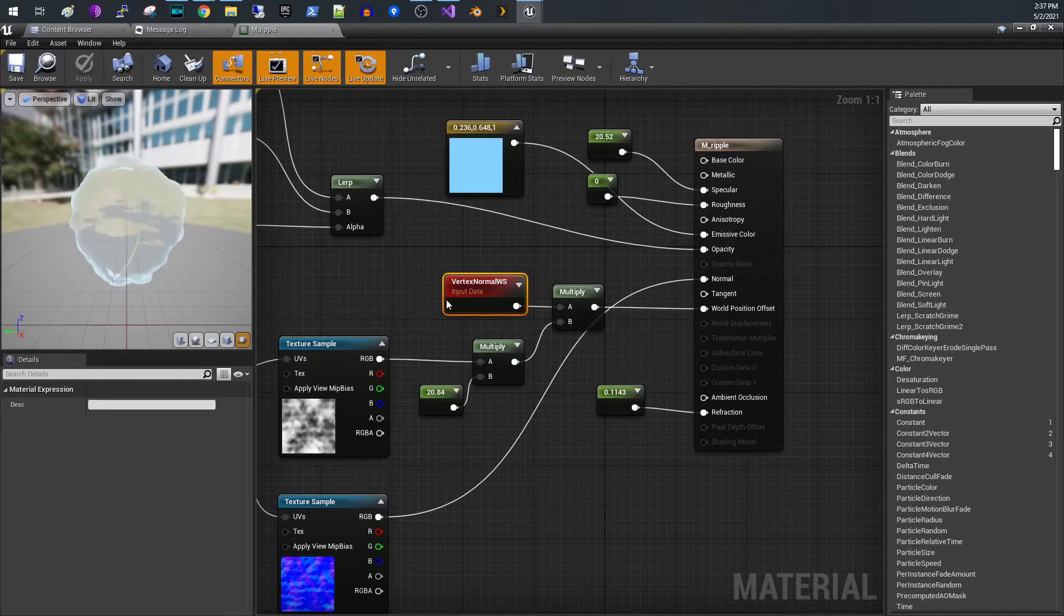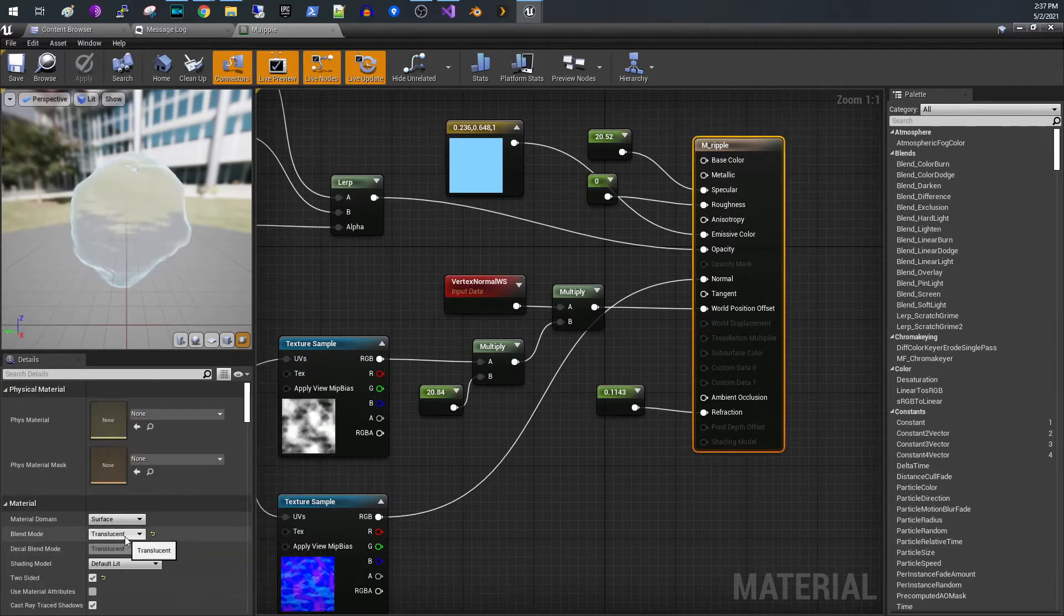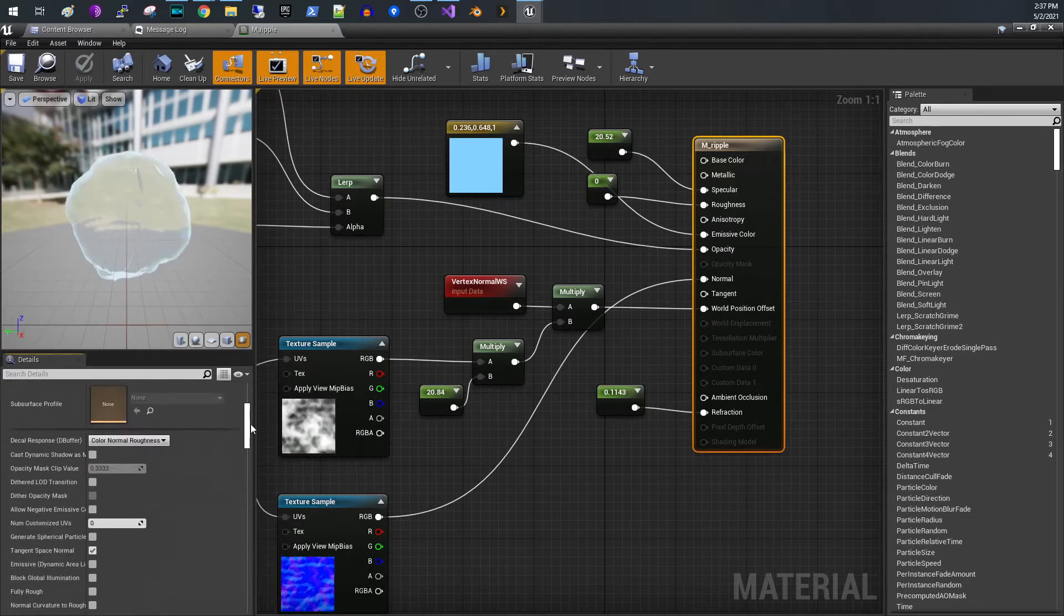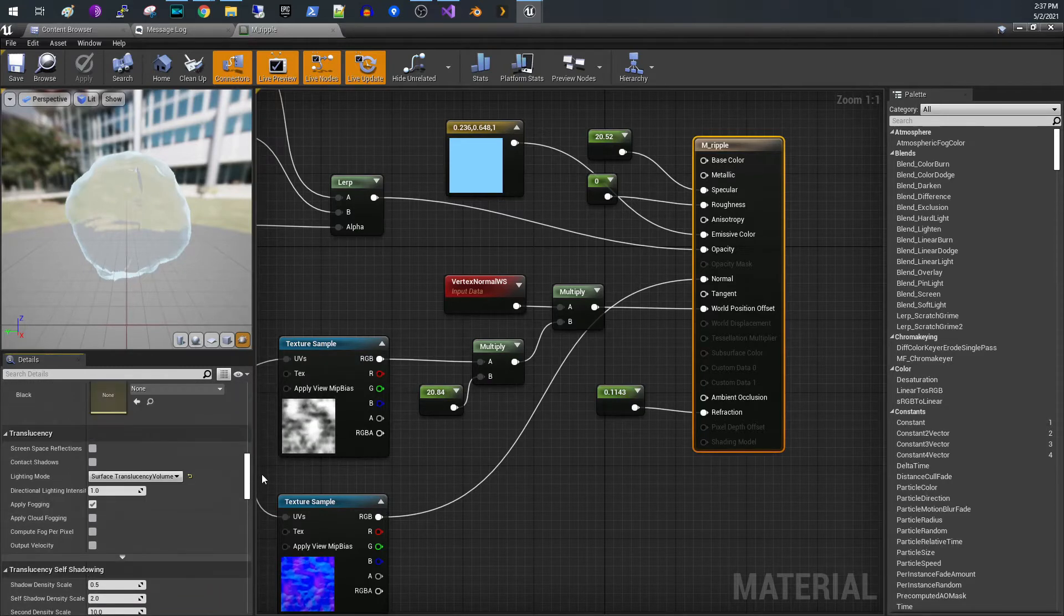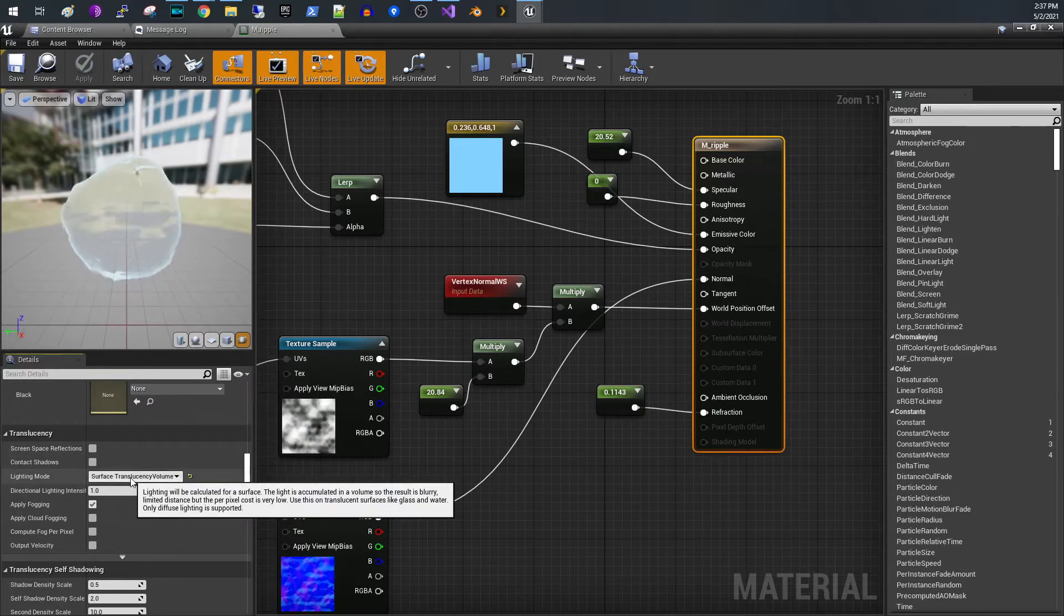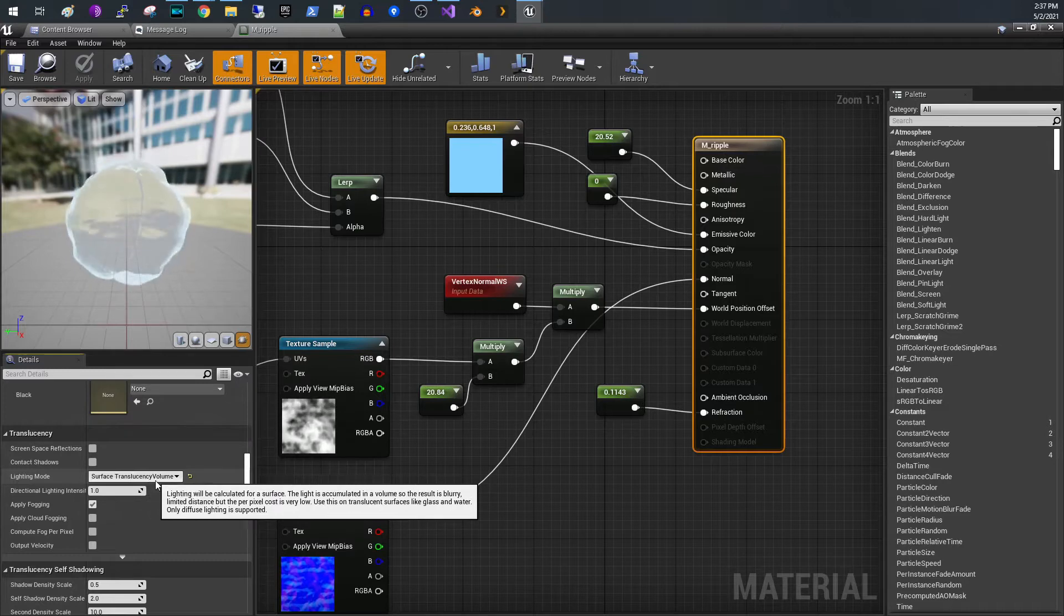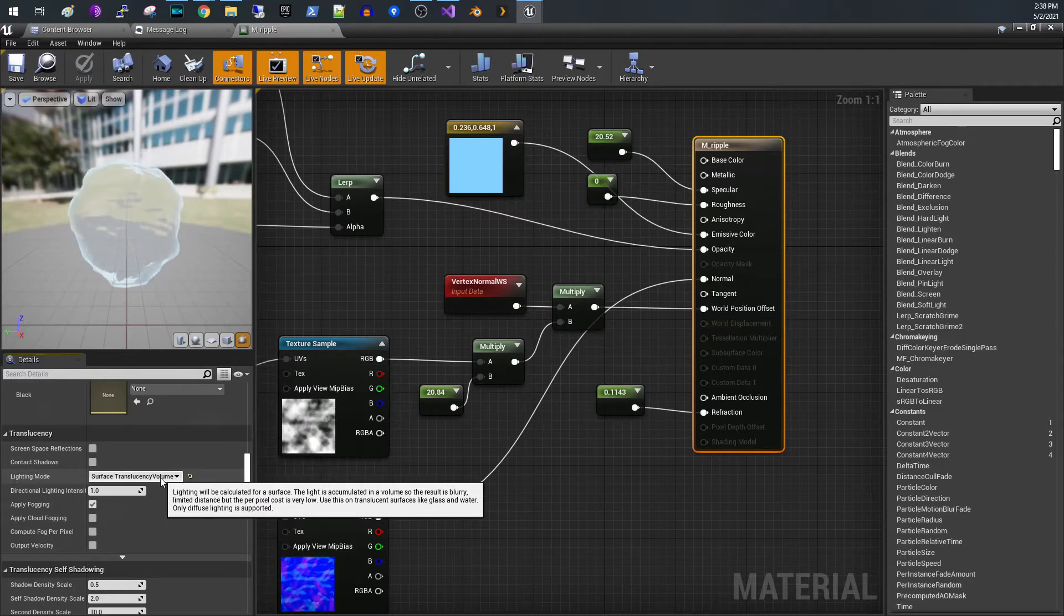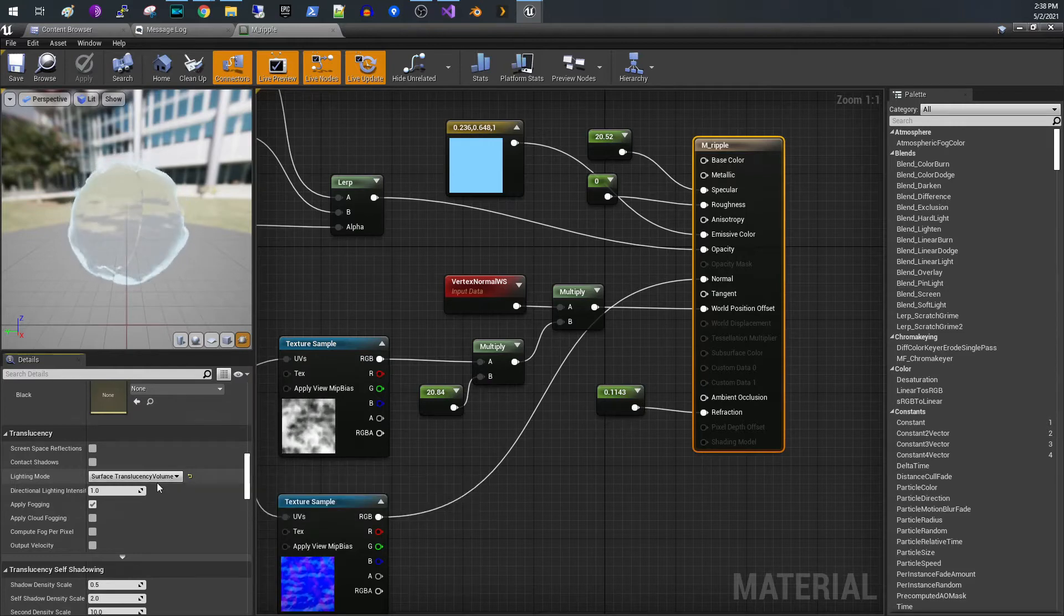So real quickly, I'm going to go through the presets on the material itself. The important items: you want to set it to translucent. I also set it to two-sided. If you scroll down here to translucency, you also want to set it to surface translucency volume. Essentially it has to do with how light reflects in the translucency, and this is the best one to use for glass and water.